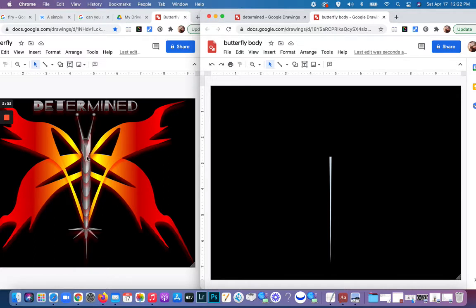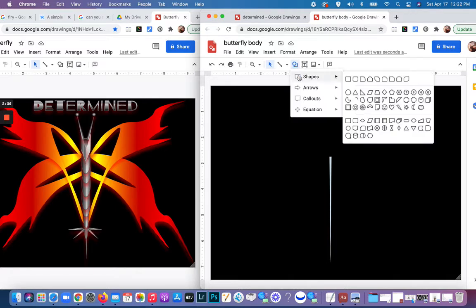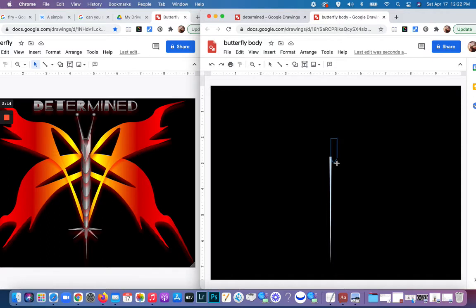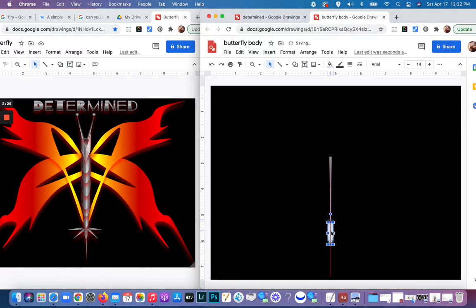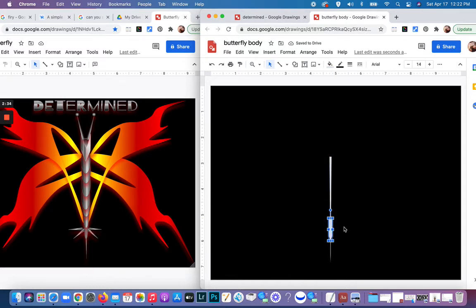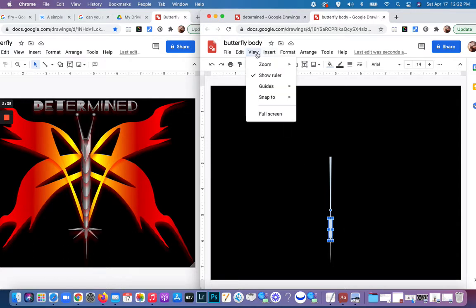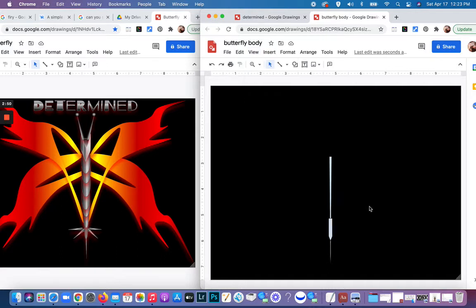Then I'll start to build up the breastplate with the ovals. I'm going to the shapes tool and coming down to where the shield is. I'm just going to click and pull out a shape, keep it kind of thin. If for some reason you can't get the shapes the way you want them because it keeps snapping onto something, go to View, go down to Snap To, and make sure there's no check mark next to Grid or Guides.